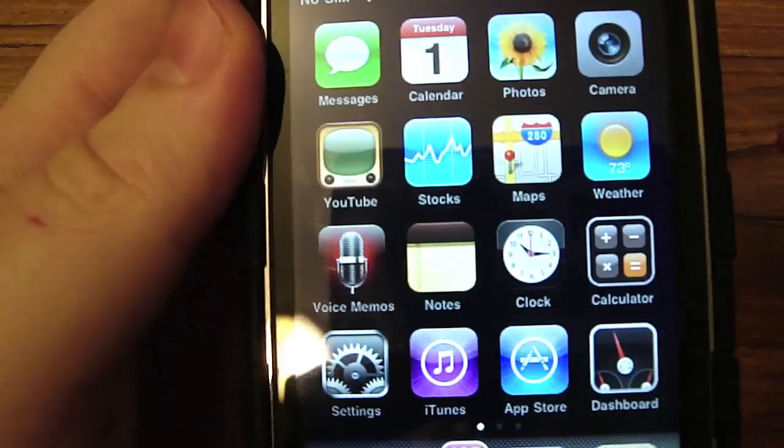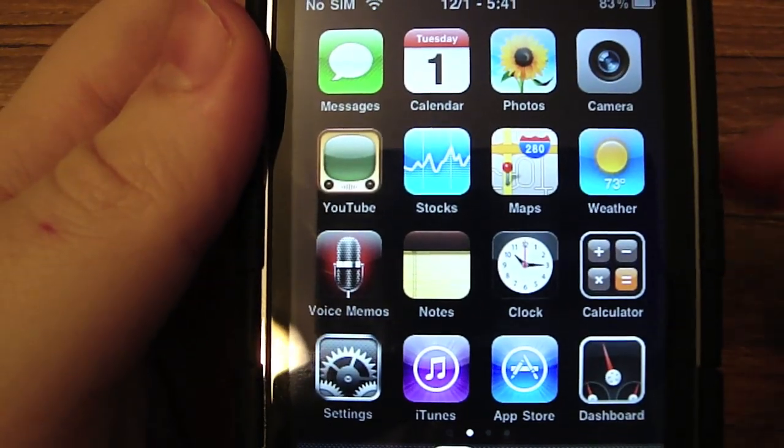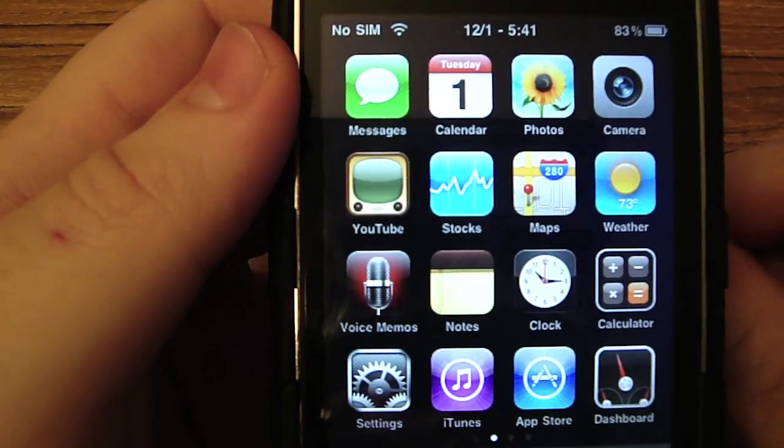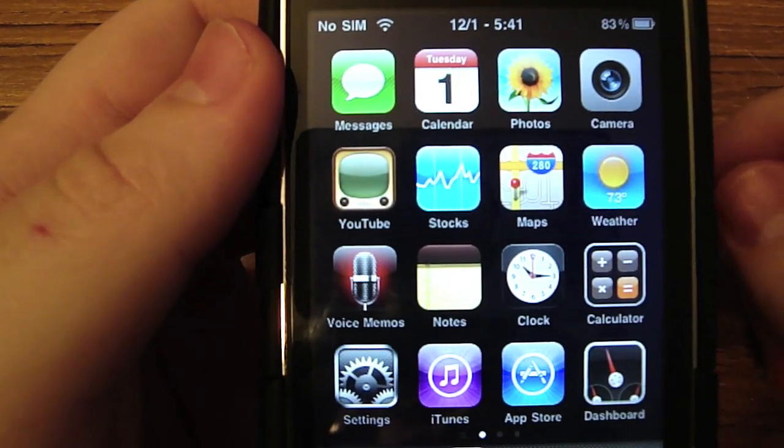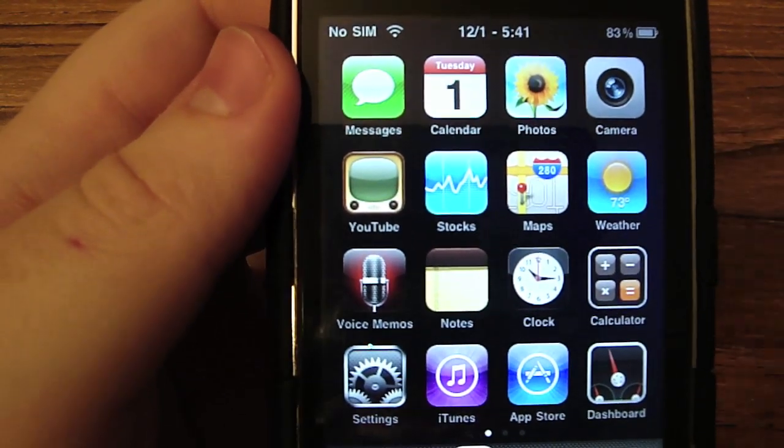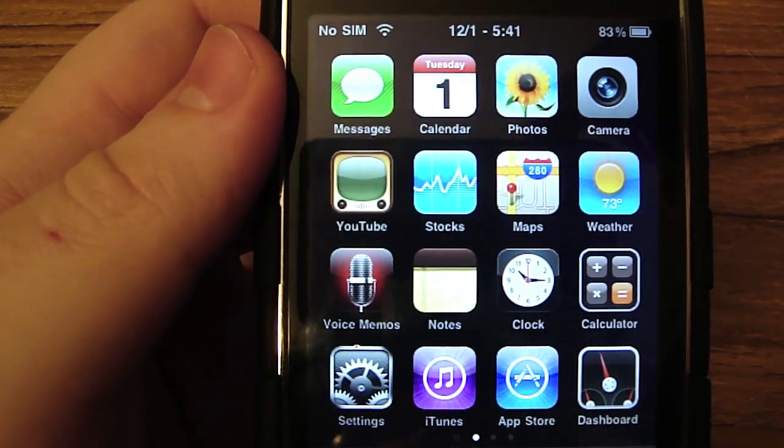There you go, a real Dashboard Widget for your iPhone or iPod Touch. So thanks for watching, please rate, comment, subscribe and look forward to more videos. Thank you.